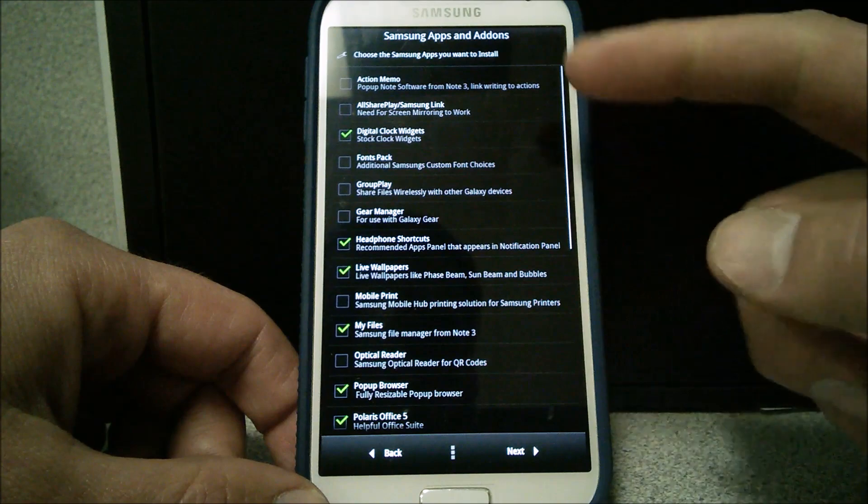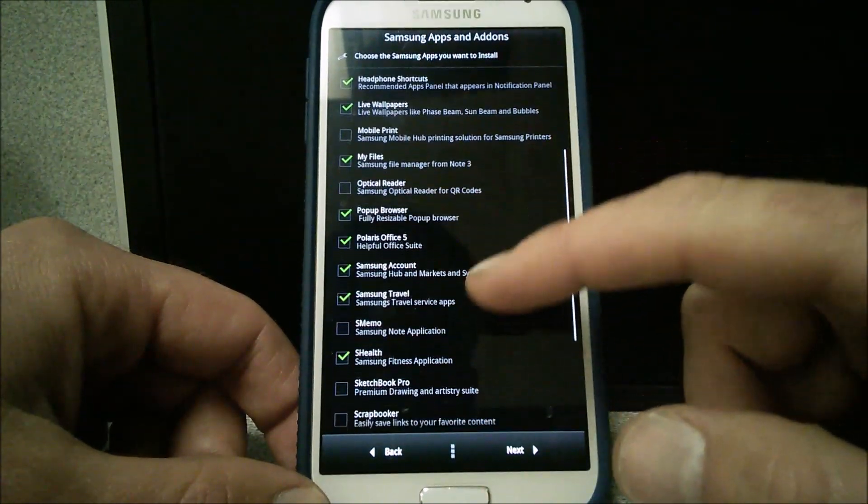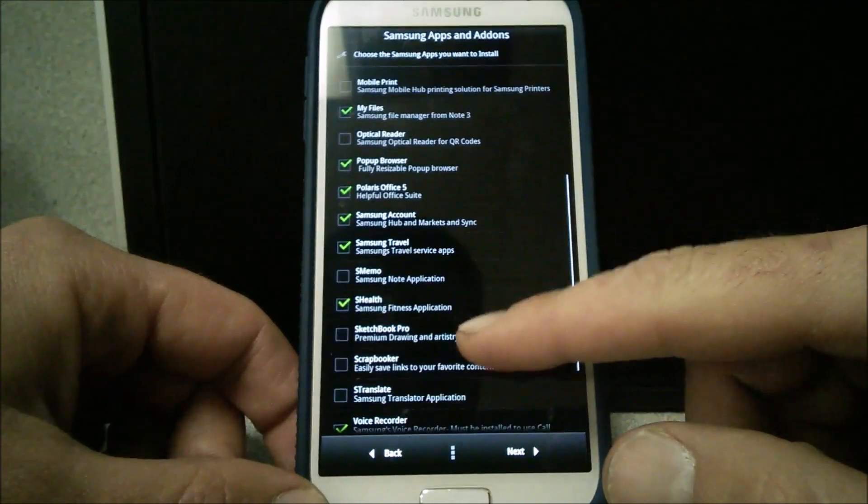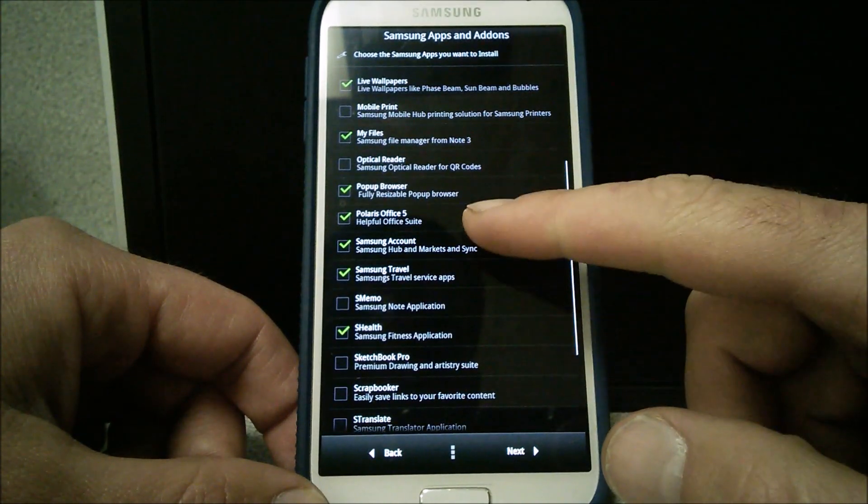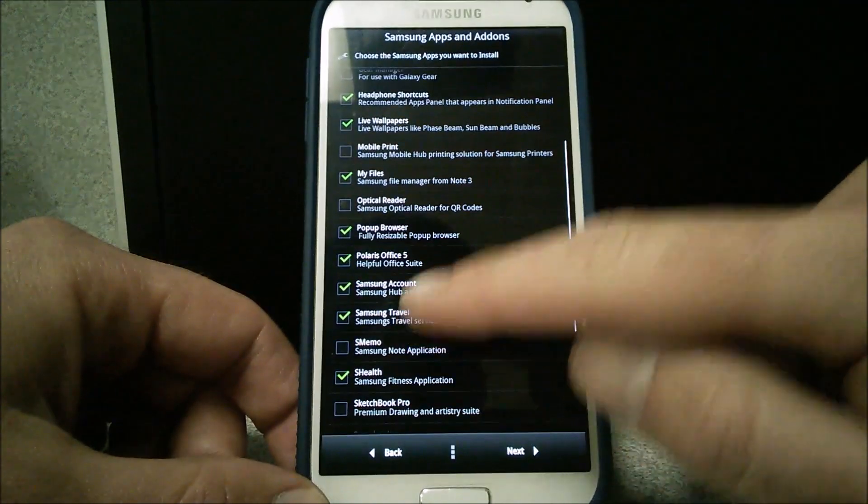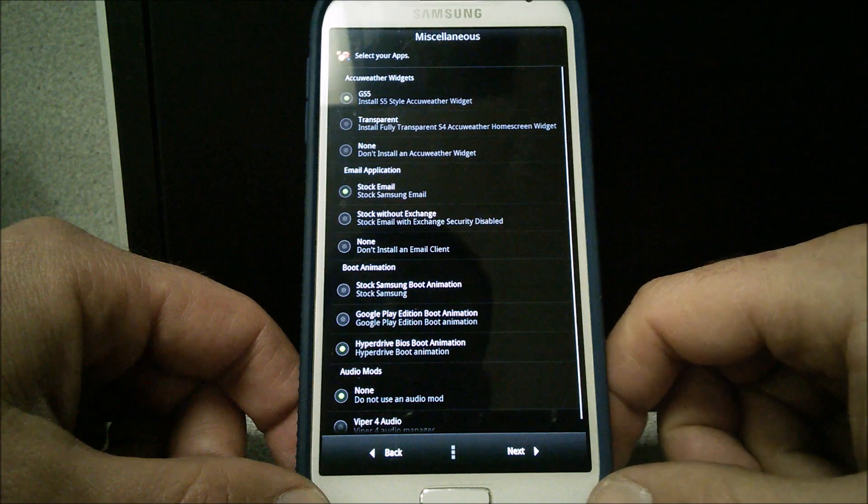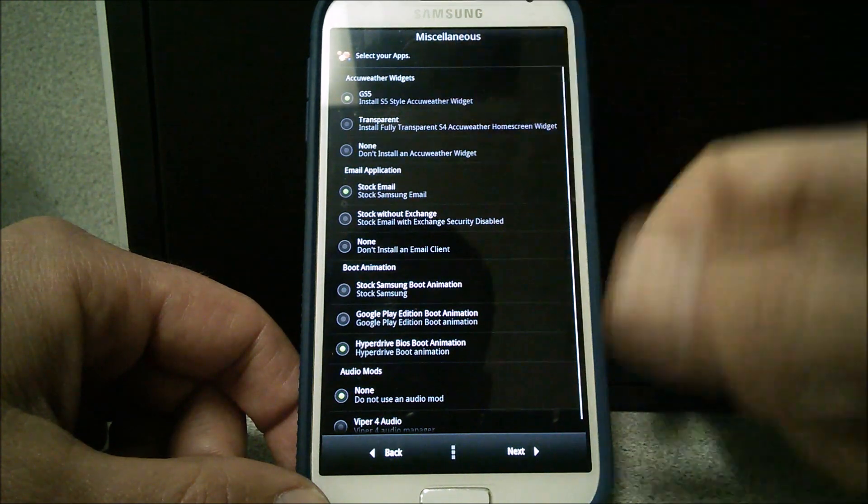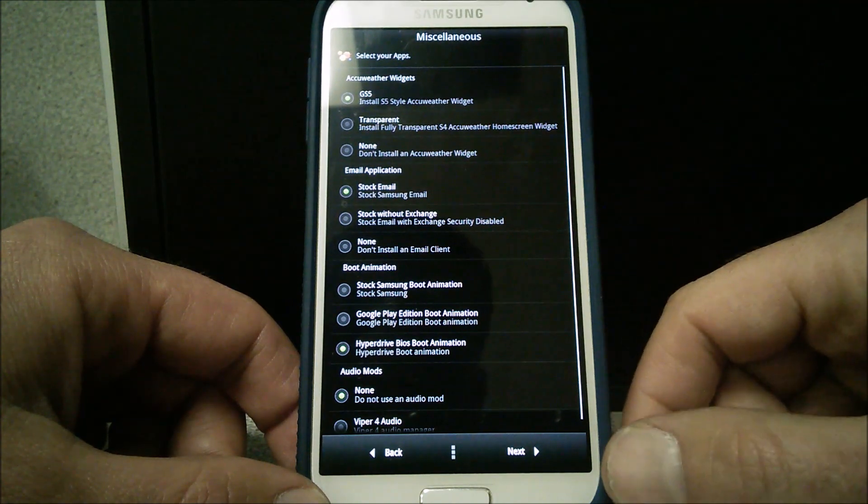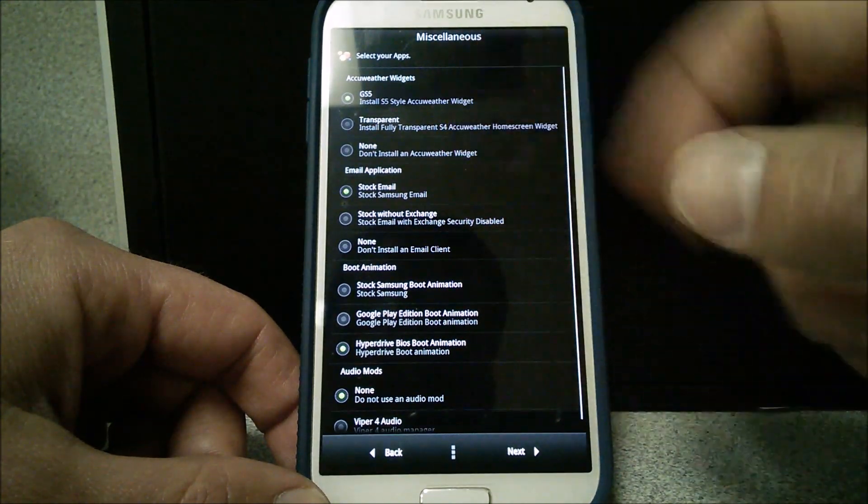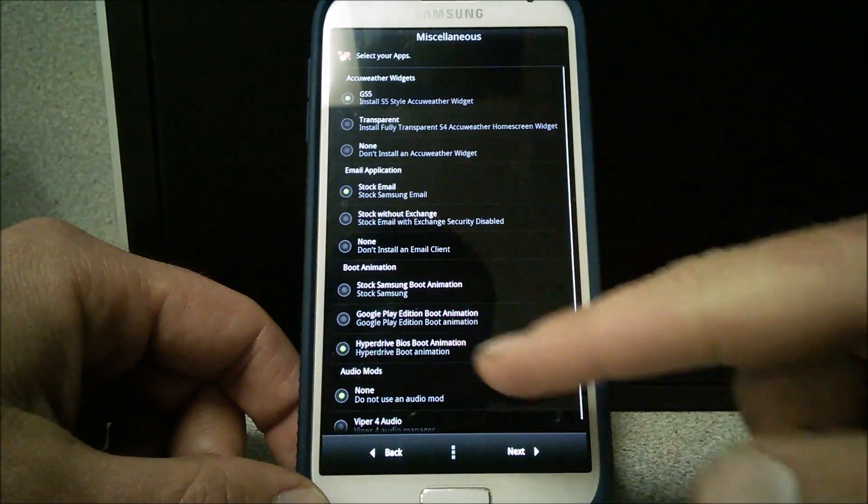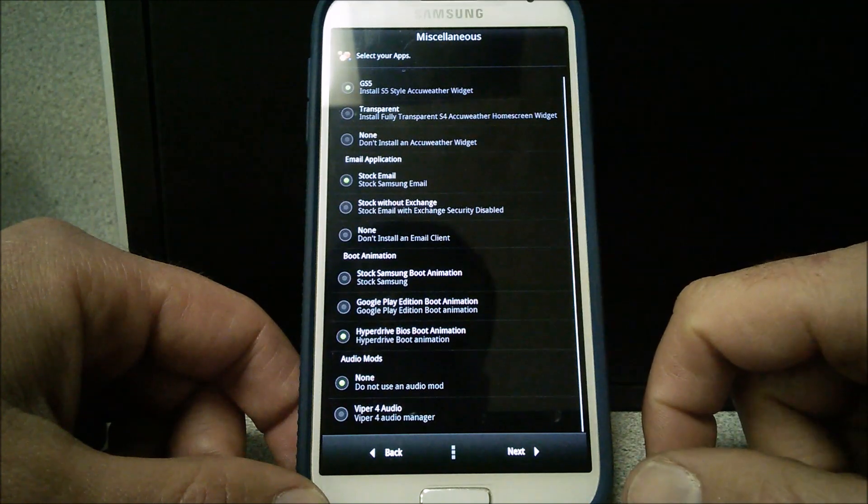Apps and add-ons. You can pretty much go through there and see what you'd like to have. Everything I like is pretty much checked. I don't need no S-Memo or Samsung Traveler. I'm going to move on from that. Select your apps. Install S5 style AccuWeather widget. Sure. We'll put that on there. You got the transparent one, but I'm going to leave that one alone. I want to see what that other S5 looks like. Stock email. Yep. Hyperdrive BIOS boot animation. You're going to love it. I'm going to leave it on there.